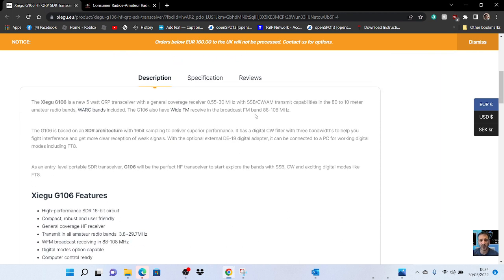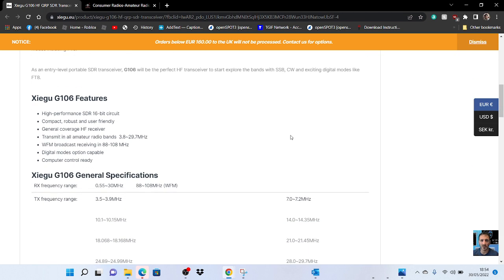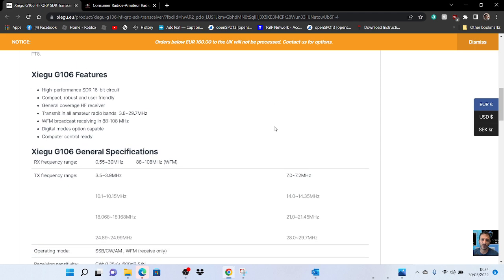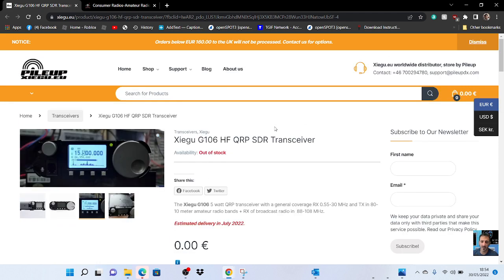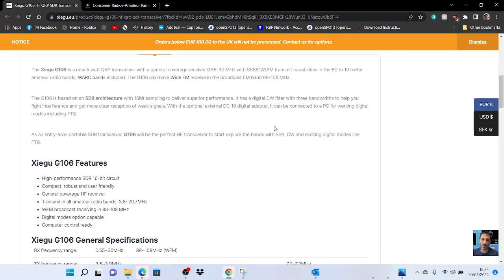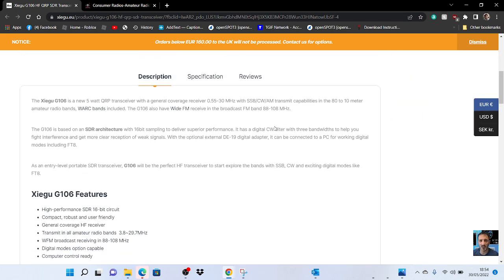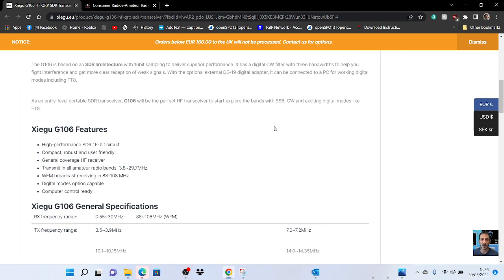0.5 to 30 megs, SSB, CW, AM, and has FM broadcast, wide FM. Features high performance SDR transmit. Just trying to see if I can see the power, what power it gives out. Can't see there. CW.